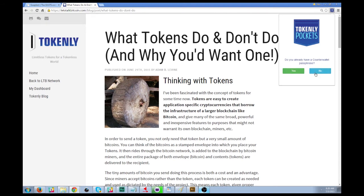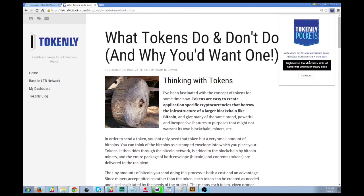If you haven't and you just need a new wallet, click No. Here you've got your 12-word passphrase. This is really important — write this down someplace on a piece of paper and put it in a book you're not going to lose.